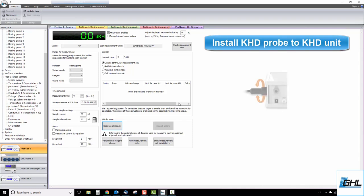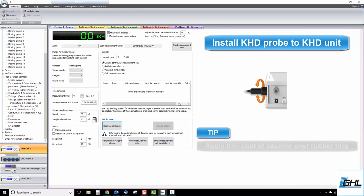When installing the probe, make sure the rubber ring is correctly positioned and the locking nut is tight enough so that it creates a watertight seal. If you need to create a tighter seal, you can do so by rubbing a thin coat of Vaseline over the rubber ring.